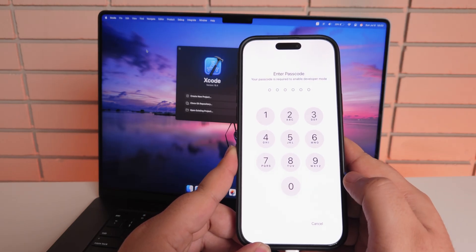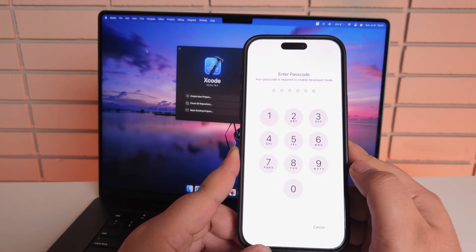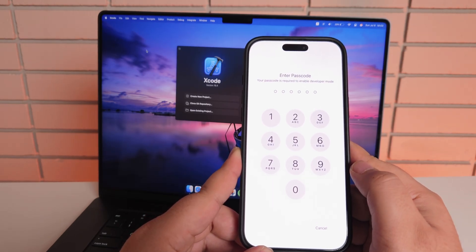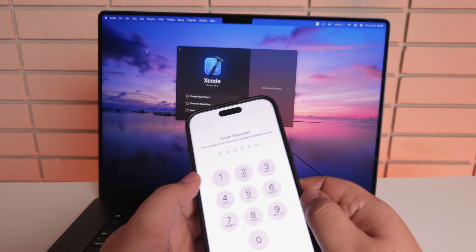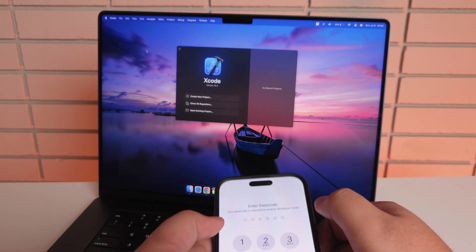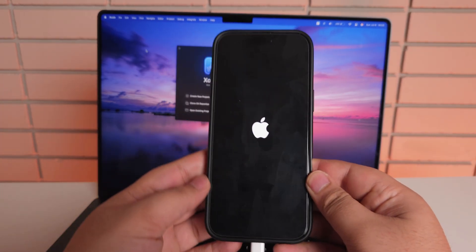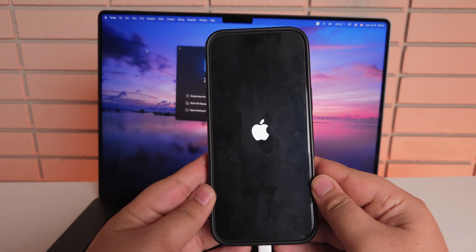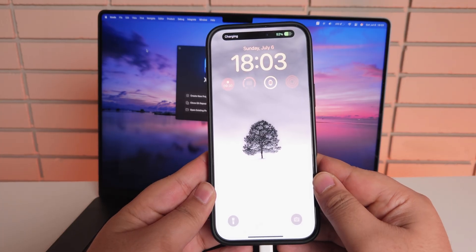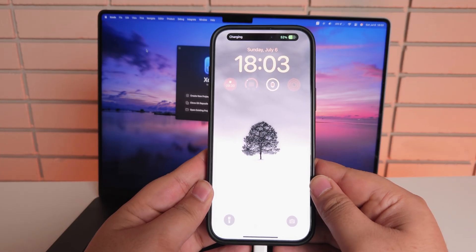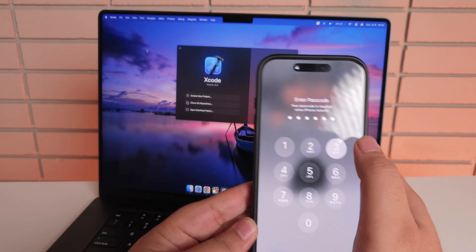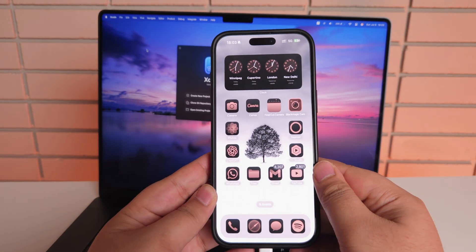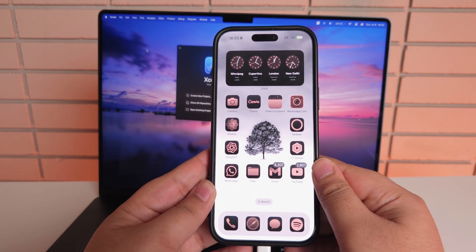Then it'll ask for the passcode of your device for security purposes, of course. So let me enter mine. Okay, I have entered the passcode and the iPhone will just turn on. Okay, iPhone has turned on.